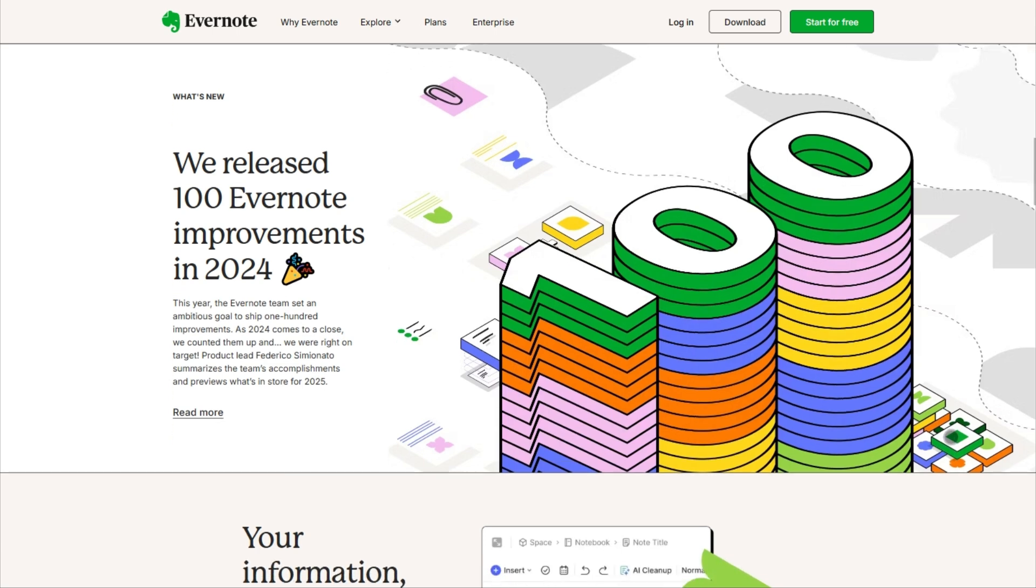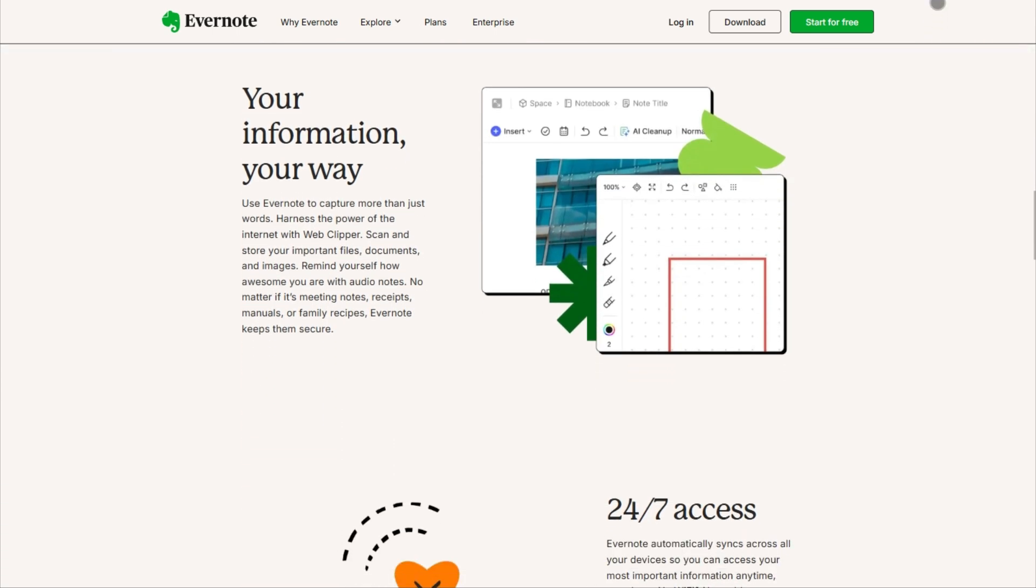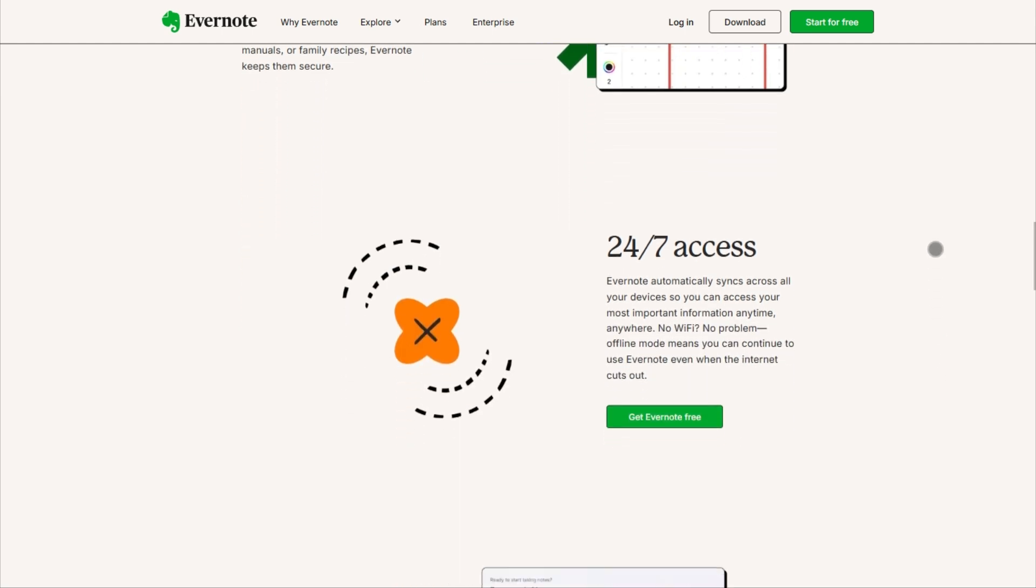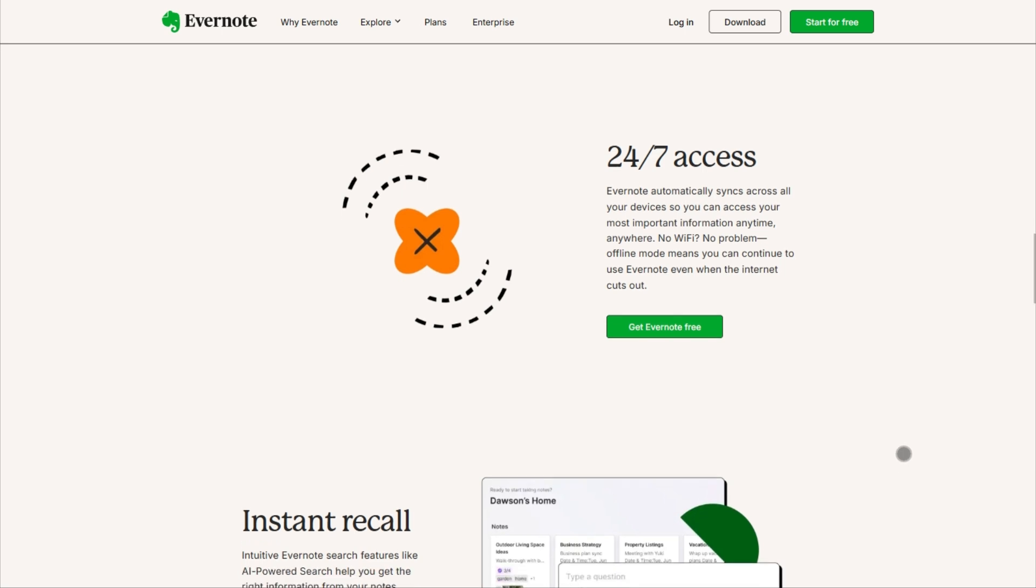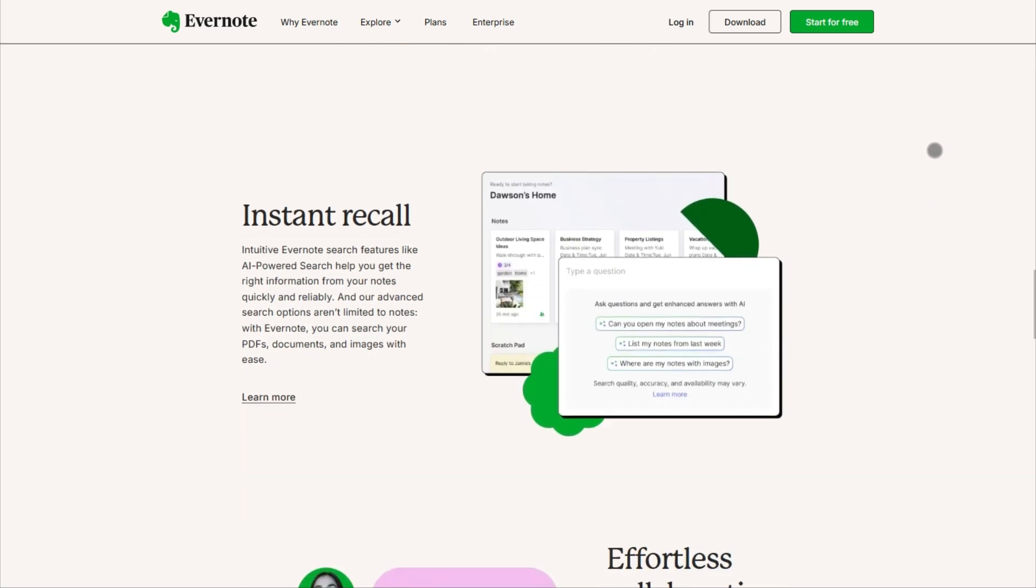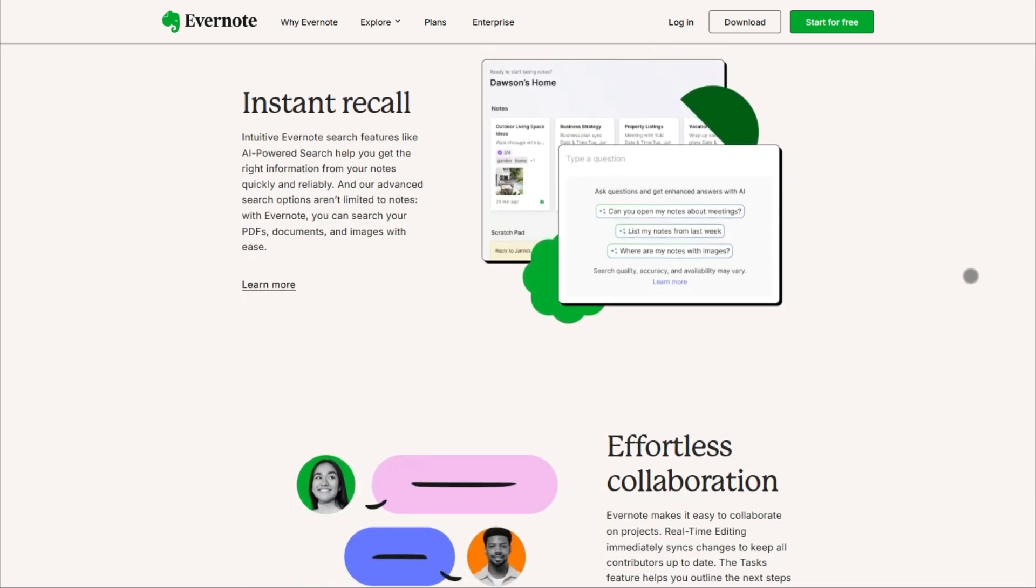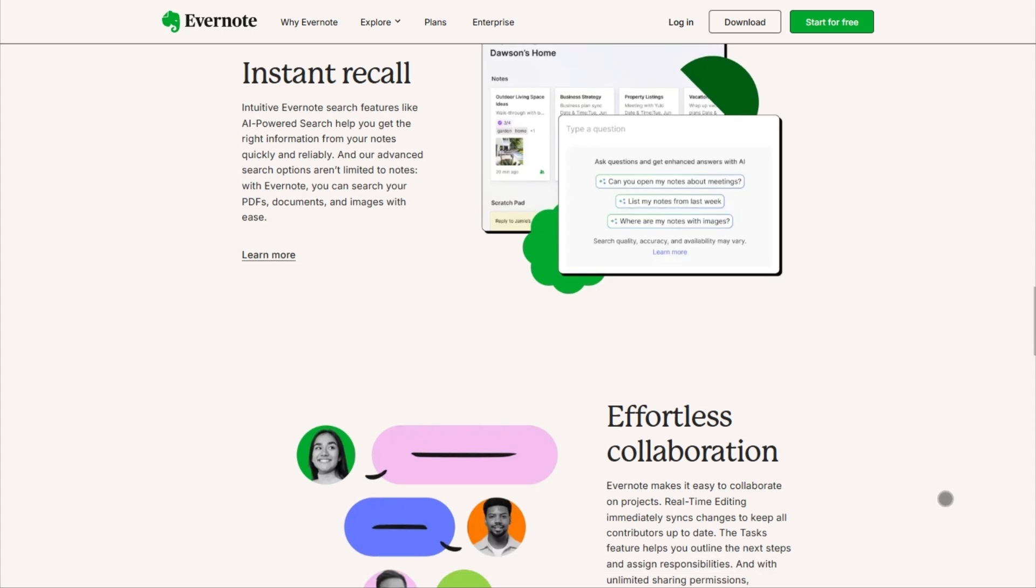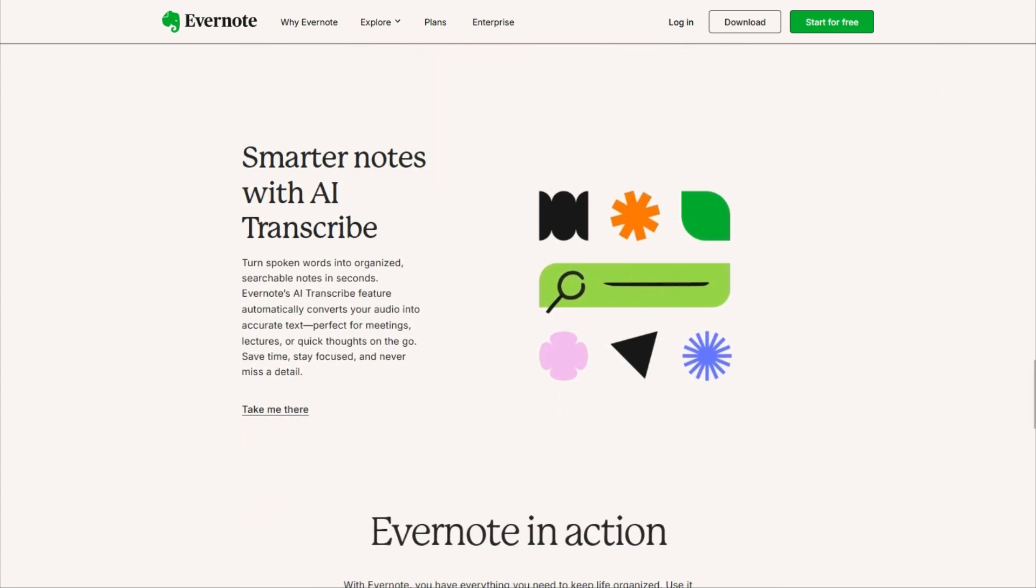Evernote 2025 is the ninja of focus note-taking. The new instant recall feature finds any note in your archive before you finish typing. I tested it with 5,000 plus notes and it's scary fast. Their redesigned web clipper now captures articles with perfect formatting every time, and the AI-powered related note system automatically builds connections between your ideas.